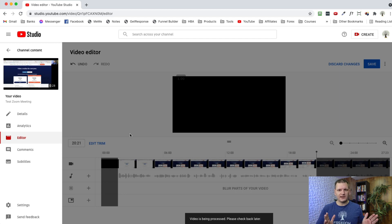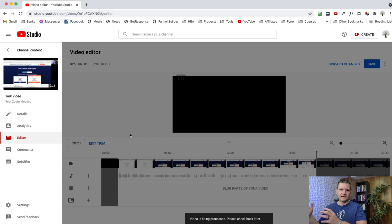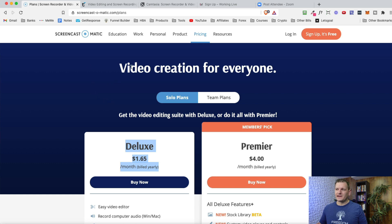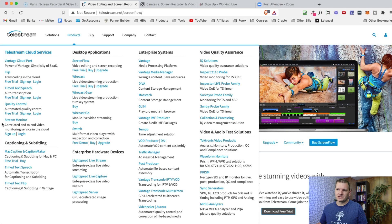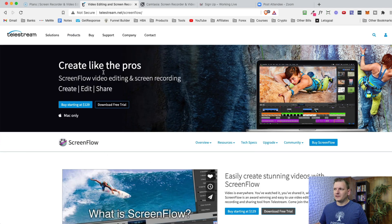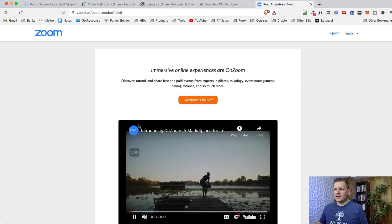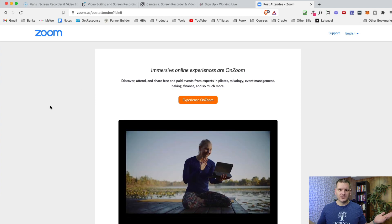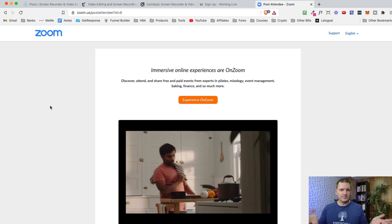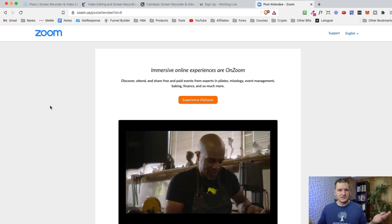If you want more advanced stuff — like placing the webcam on top of the video or other customizations — you'll want to use one of the paid tools. That's what you pay for: tools like Screencast-O-Matic for more advanced editing, or ScreenFlow which I personally use. But you can totally do everything with Zoom — record it, then trim the beginning and end with the YouTube editor, and you're good to go.